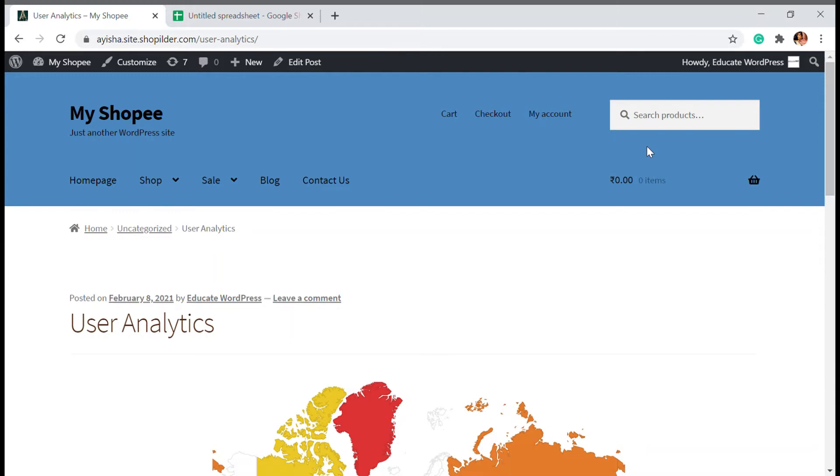Hello and hi, welcome back to Educate WordPress where we talk everything and all about WordPress. I'm Ayesha and in this video I'm going to tell you how you can add chart, pie chart or bar chart and many other charts in your WordPress website.